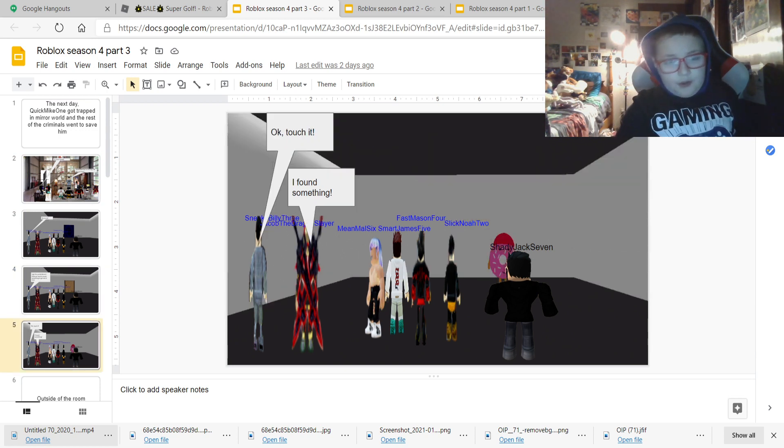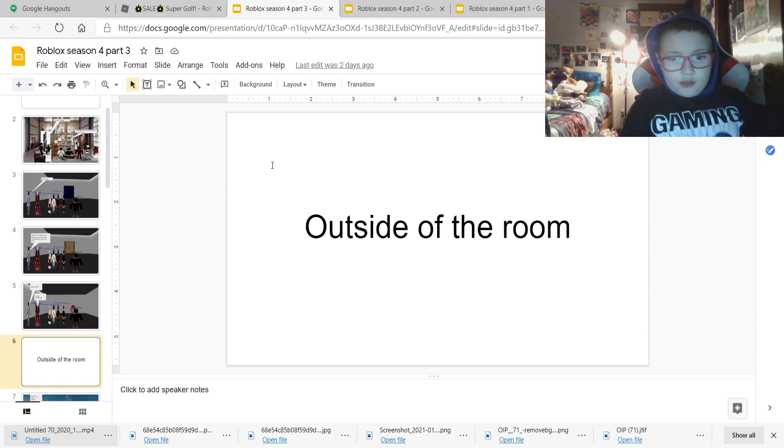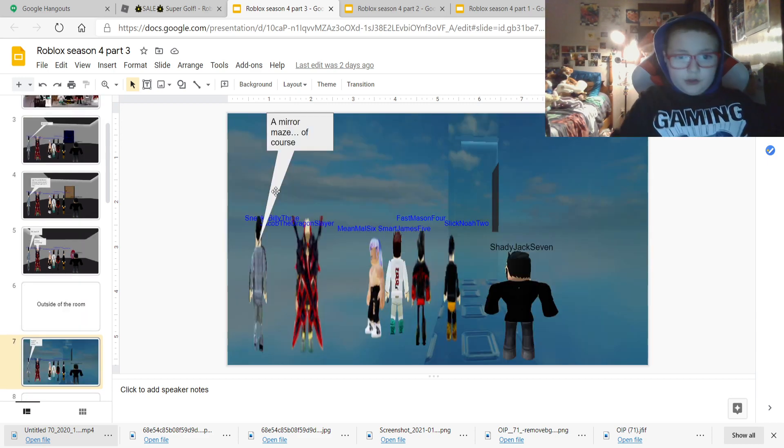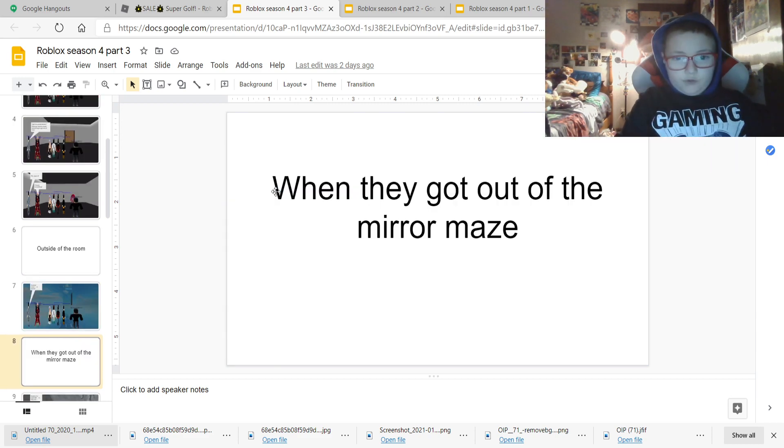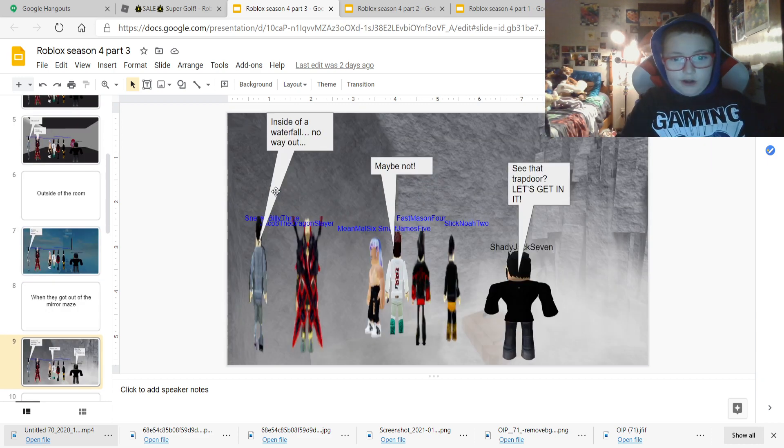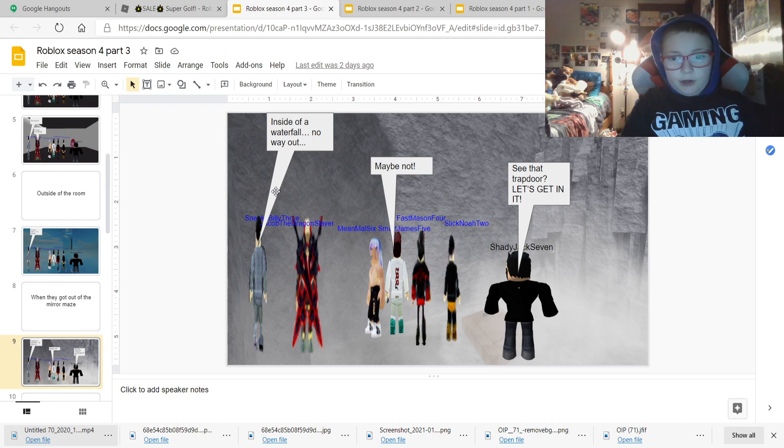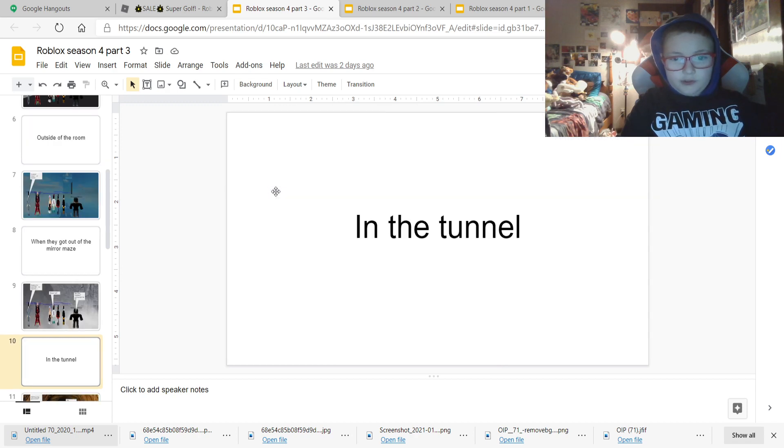I found something. Okay, touch it. Outside of the room. A mirror maze, of course. When they got out of the mirror maze, inside of a waterfall. No way, maybe not. See the trap door? Let's get in.